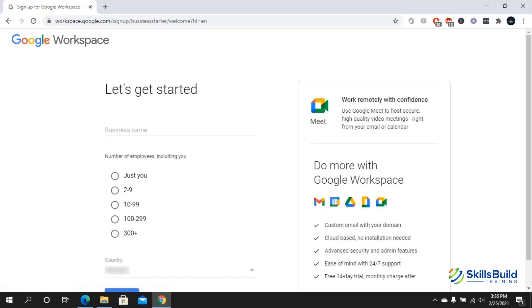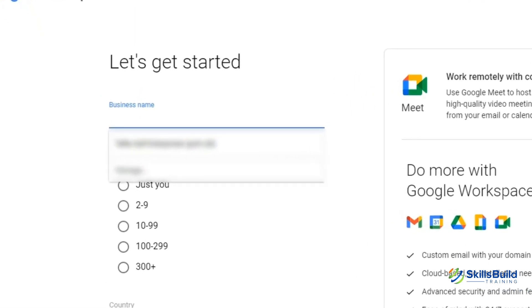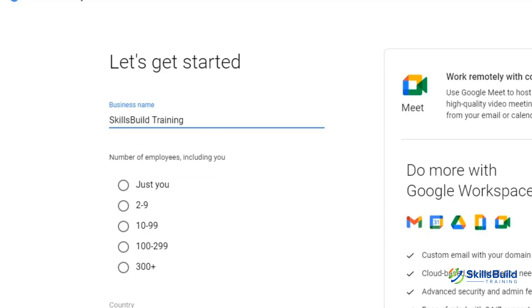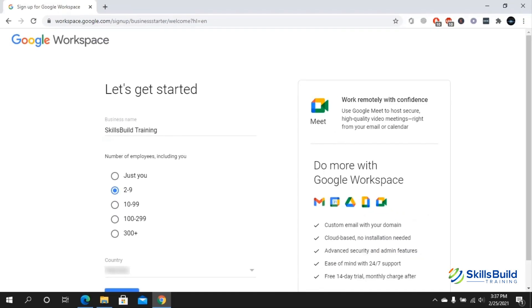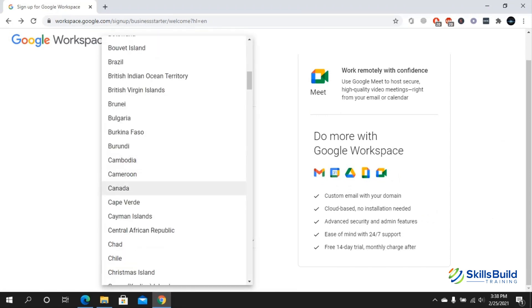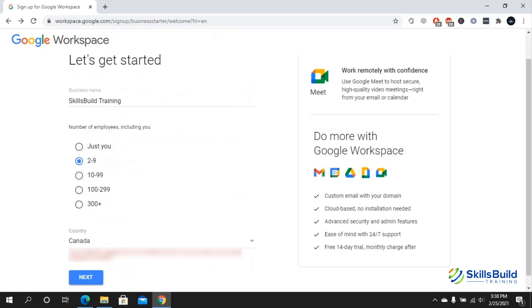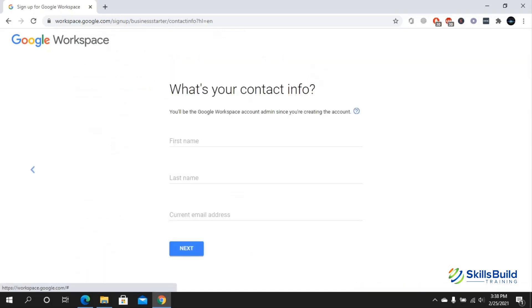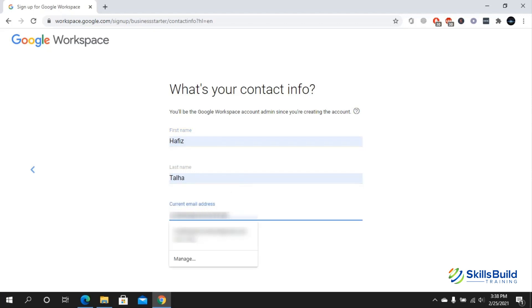It will take you to a page something like this. Here you can click on the business name. Let's say that here I want to include the business name as Skills Build Training. Now it will ask me the number of employees including me who are going to use it. I'm just going to check 2 to 9, and you can check whatever situation suits you best. Now you're going to select your country and click on next. Now you're going to put in your first name, last name, and current email address. Once you have added your contact info, click on next.